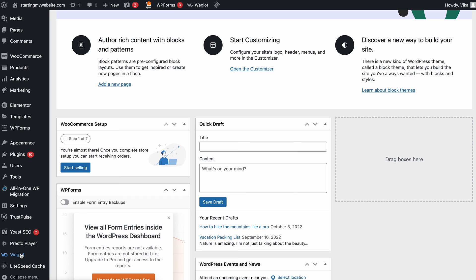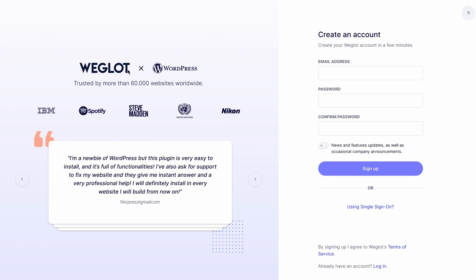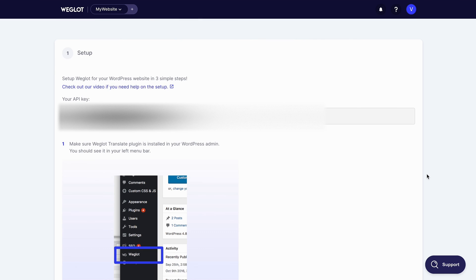You will arrive at the main configuration page. But first, you need to create a Wiglot account to start using the plugin. Click the link to do it. Buy a premium plan or start a 10-day free trial if you want to test and explore its features first. Then, click the link sent to your email to access the setup wizard. You will see the API key on the next screen. Copy it as we will use it to integrate our website with Wiglot.